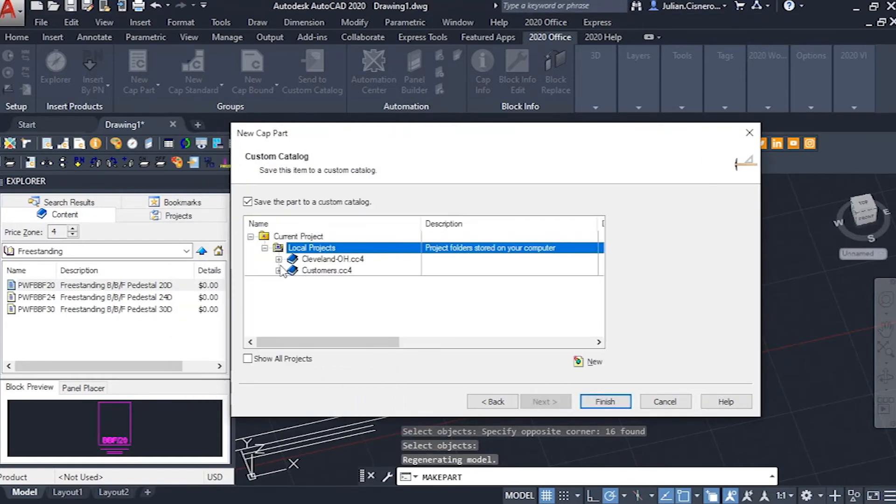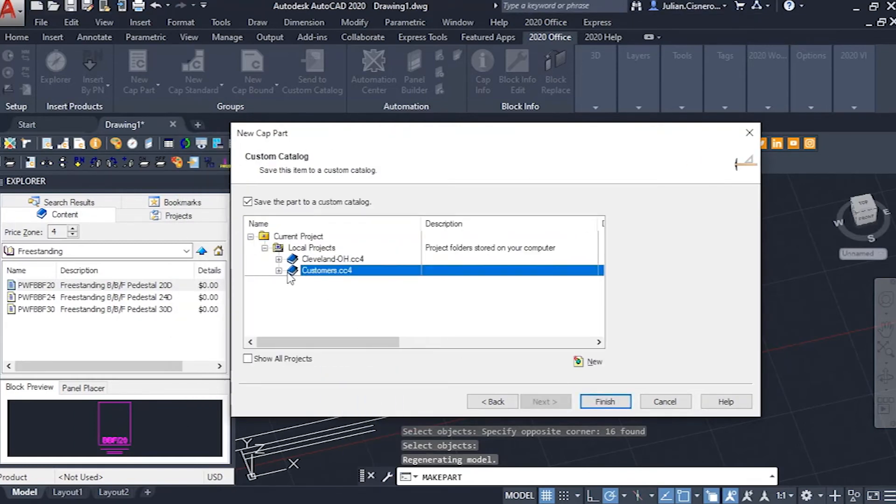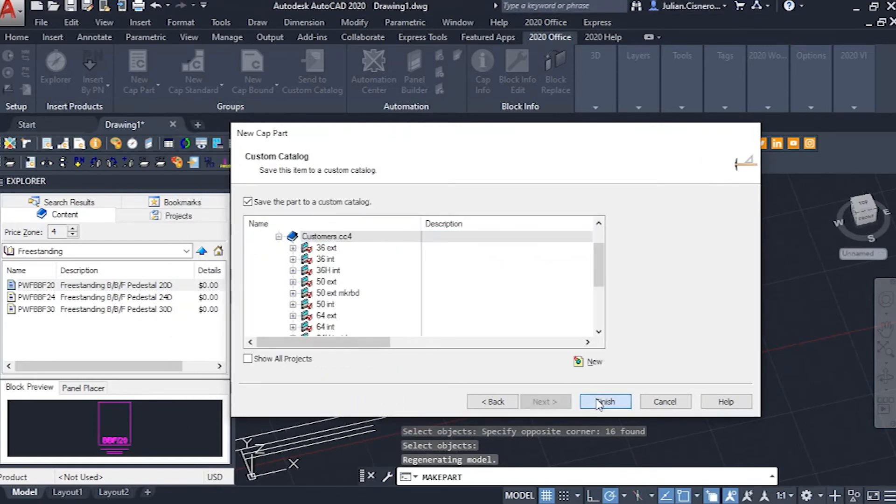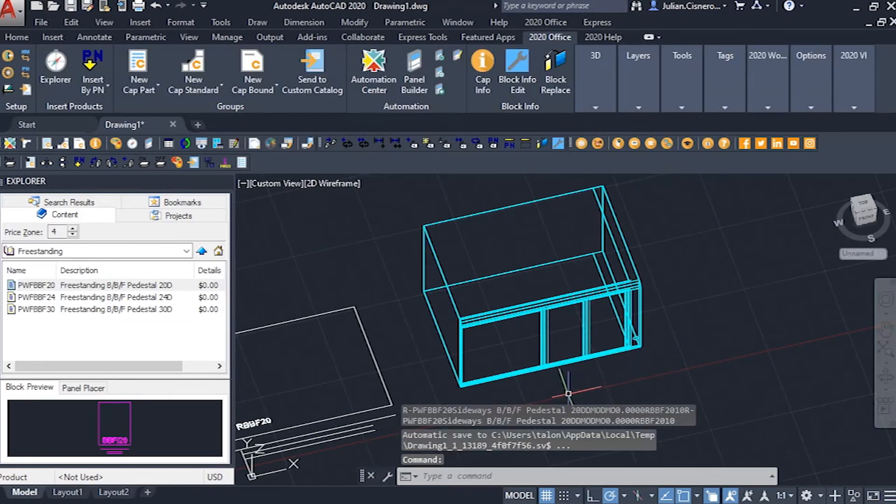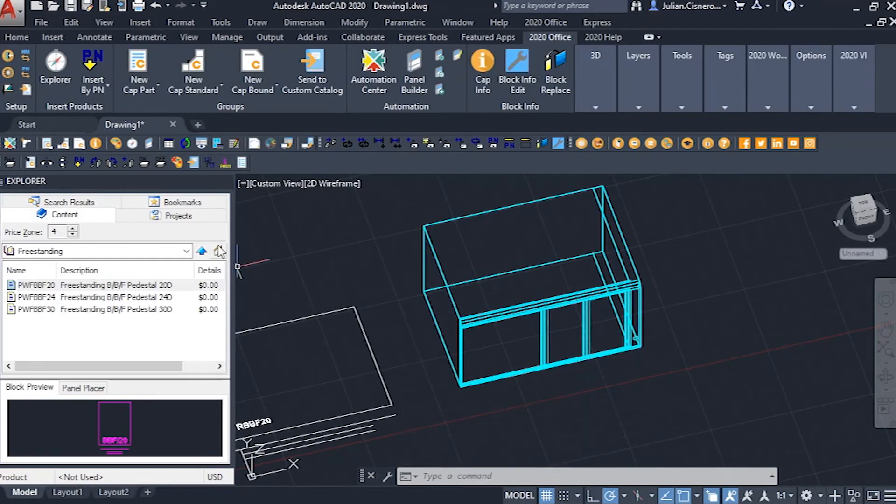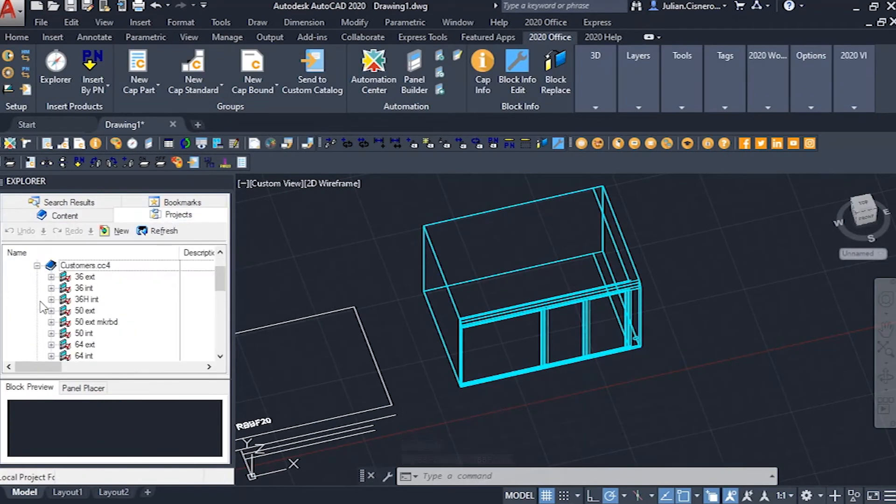With the information in place, we select the custom catalog file for our part to be saved to, and can pull it from our projects folder in the explorer window into the drawing.